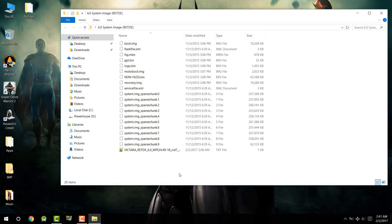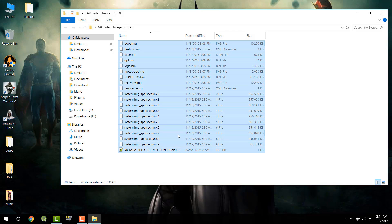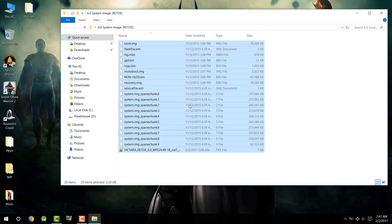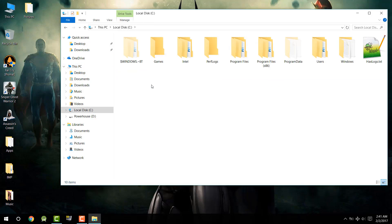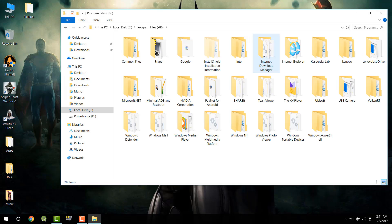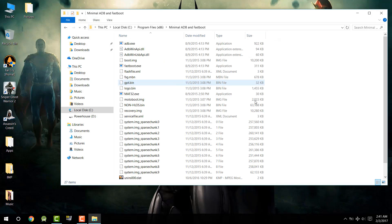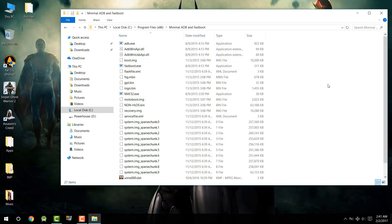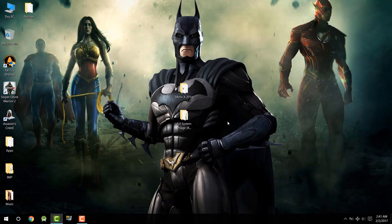After extracting the zip folder, you will find several files. Cut or copy everything and navigate to the folder where you have Minimal ADB and Fastboot installed — basically in Program Files. Paste everything inside that folder. I have already pasted it, so I won't do it again. Paste everything here after extracting the 6.0 system image zip file.